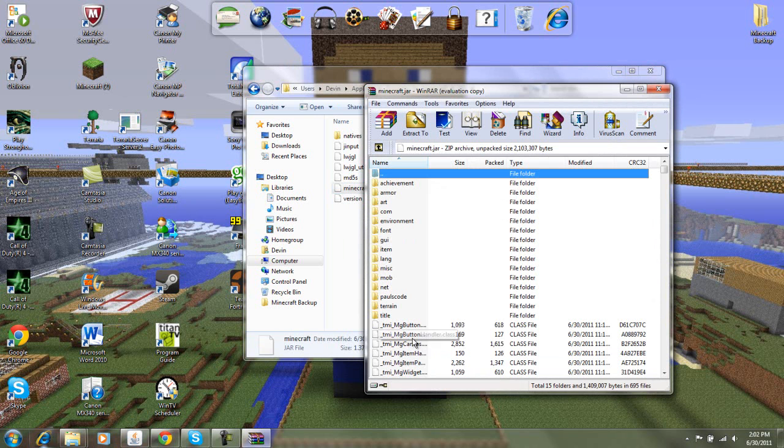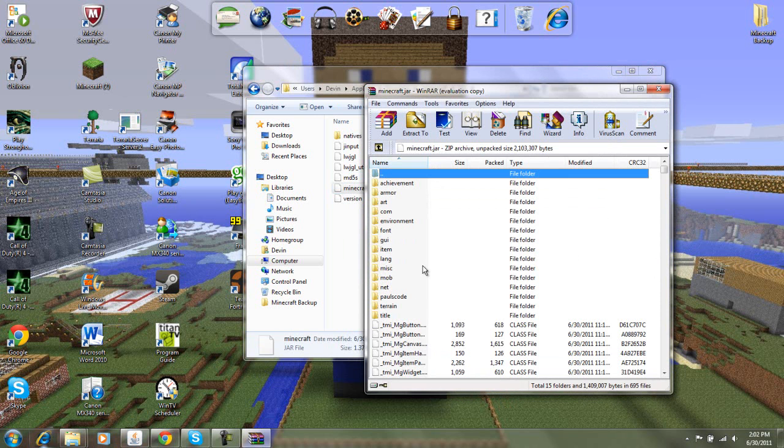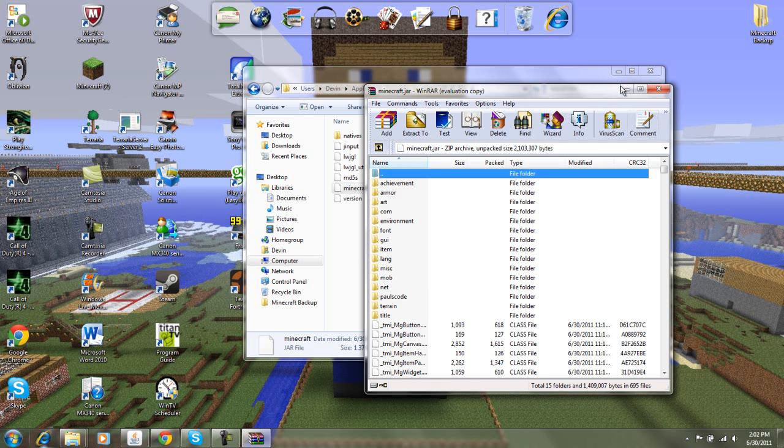I already have the meta-inf deleted because I have too many items installed. If you don't have it deleted, it'll be about right here, right in between MISC and MOB probably. It'll be right in between LANG and MISC. It's all caps M-E-T-A hyphen I-N-F, and you'll have that all there.